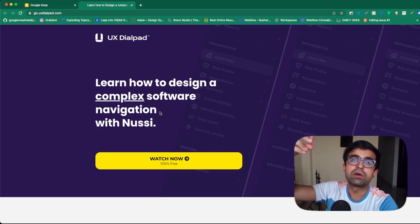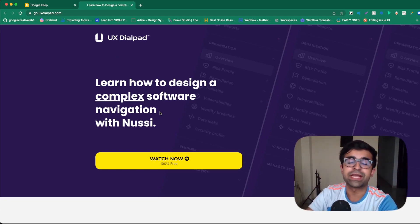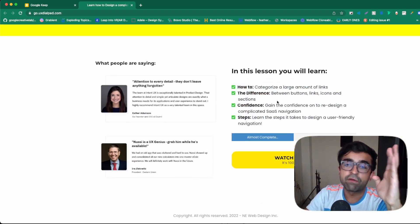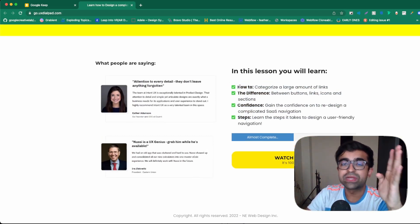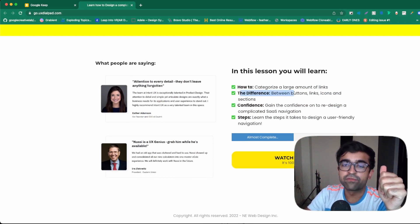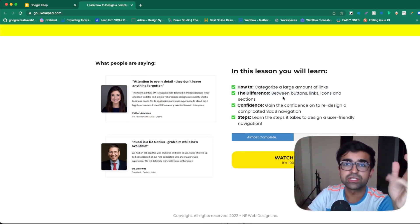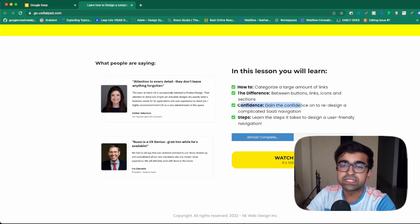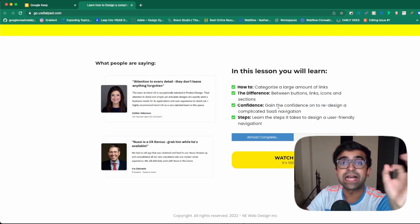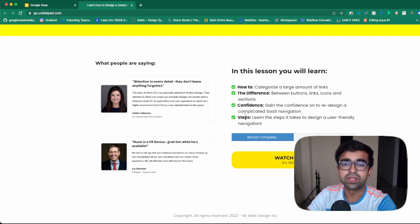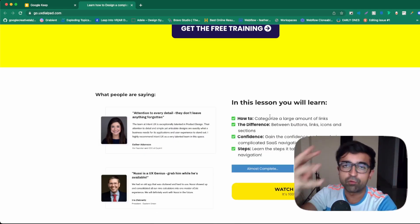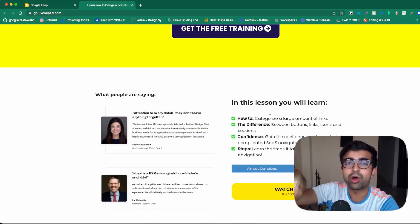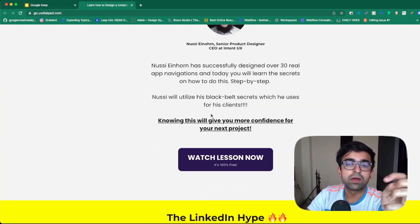So the navigation is just a headline, but you'll be learning so many different skills under learning how to design the navigation. Here are the things he will be covering: how to categorize a large amount of links, very crucial. The difference between buttons, links, icons, and sections. So he'll tell you the UI aspect of things as well. Confidence, gain the confidence to redesign a complicated SaaS navigation, very crucial. So he'll be covering four crucial topics or touch points right here.